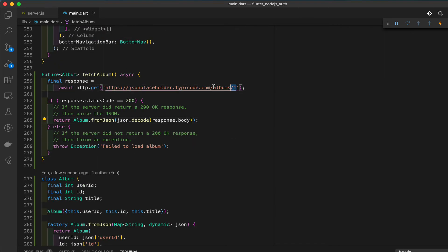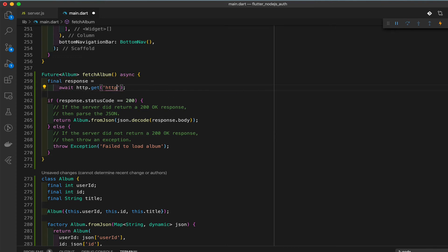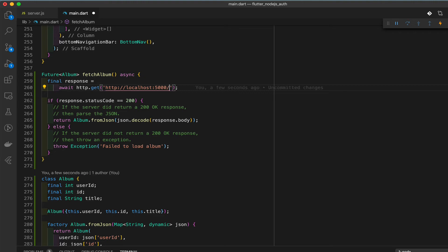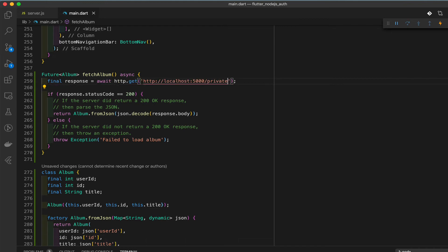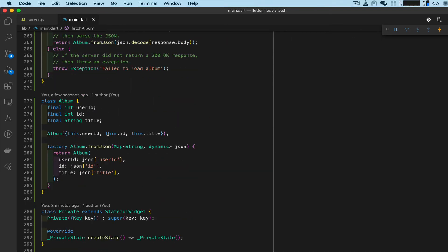Change the URL to the URL we're calling - it's `http://localhost`. This is for iOS; on Android you have to use a different address, something like 10.0.2.0 - I forgot off the top of my head. Then add 'private' as the path.